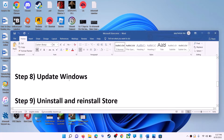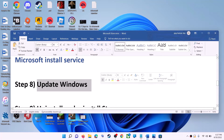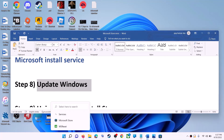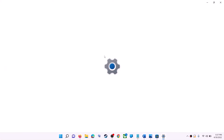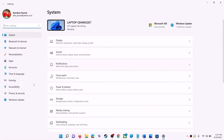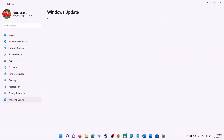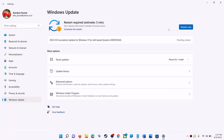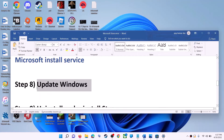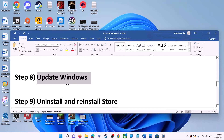The next step is to update Windows — make sure your Windows is up to date. Go to the Start menu and click on Settings. If you have Windows 10, click on Update and Security. If you have Windows 11, click on Windows Update. Click Check for Updates, and once the update is installed, restart your computer and then try to use Microsoft Store.